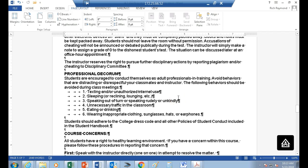Professional decorum: no texting or unauthorized information use during class. No eating in the classroom — drinking is okay but nothing near the manufacturing line during lab. Appropriate attire: no shorts, no open-toe shoes. Short-sleeved shirts are okay here since we're only dealing with 24 volts, but in motor controls where you work with 208V, you're supposed to wear long-sleeved fire-resistant shirts.